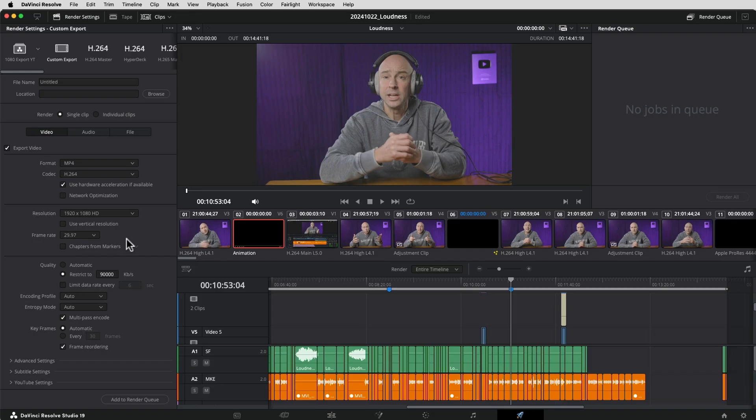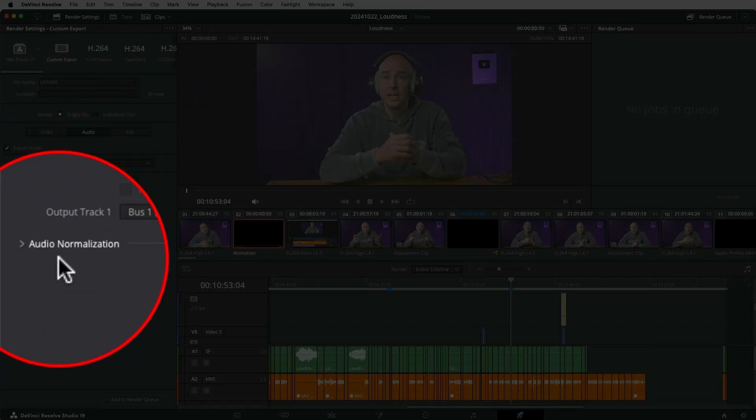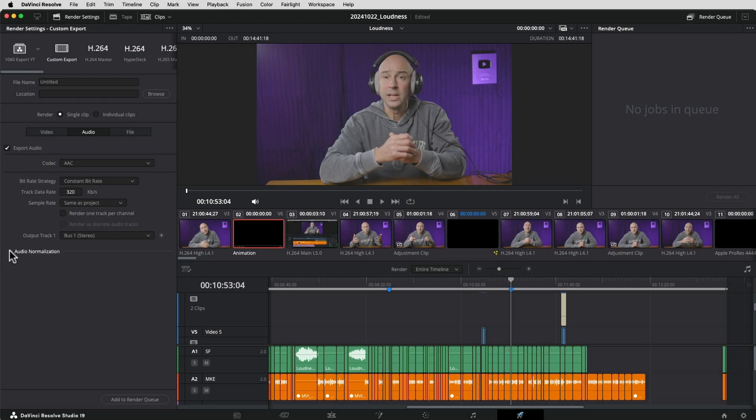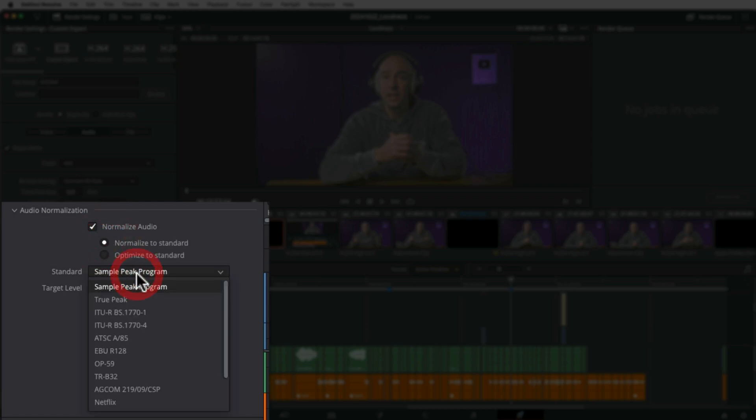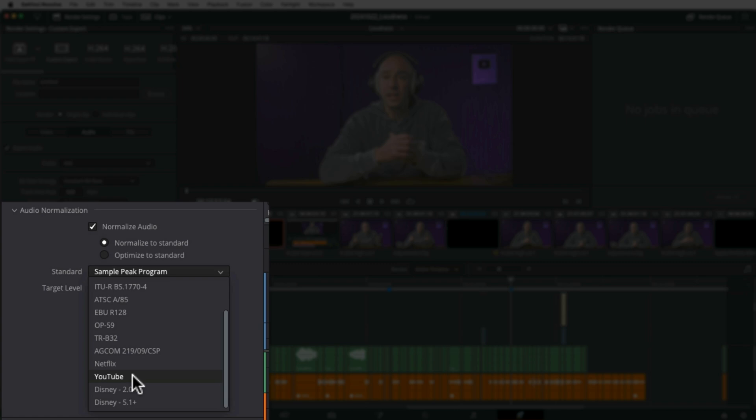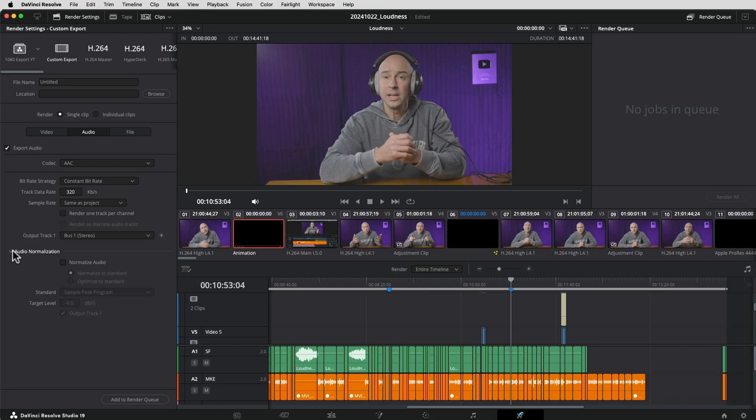An important thing to note, because we are manually setting all of our audio levels when you're in the deliver page and you're going to render out your video and you come to the audio tab, we have this audio normalization. You may think that you need to use this, but do not use this because you've already set your loudness levels manually. So if you were to normalize this and turn this on, you'll notice they do have a YouTube setting, but you don't want to use this because we already set it manually. We made sure it's exactly where we want it to be. So don't use this tool here and make sure this is turned off when you go to render out your video.